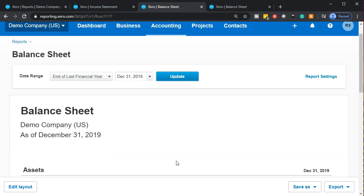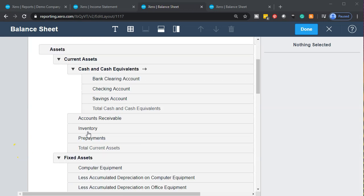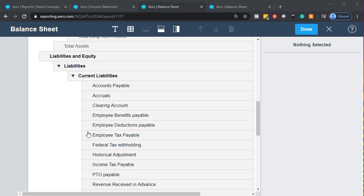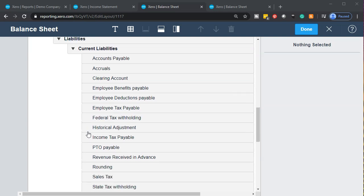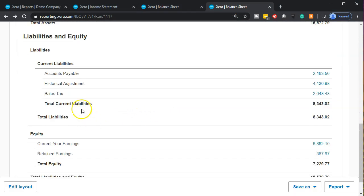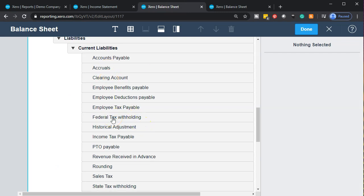Another useful thing — if you use QuickBooks, you might be used to sub-accounts, grouping accounts together. When you make new accounts, you might want more accounts than you want to show on a balance sheet. You might want a summary balance sheet to show people, and a more extensive balance sheet that gives more detail. Looking at the balance sheet here, we only have accounts payable and sales tax.